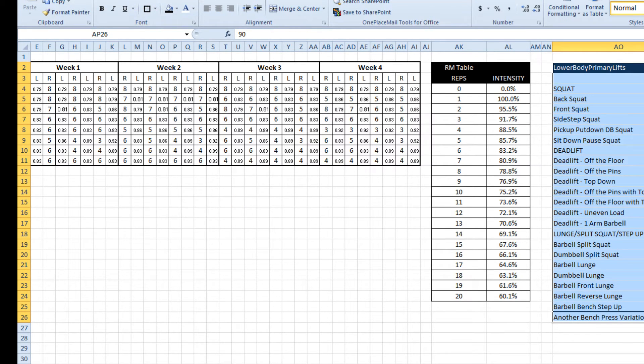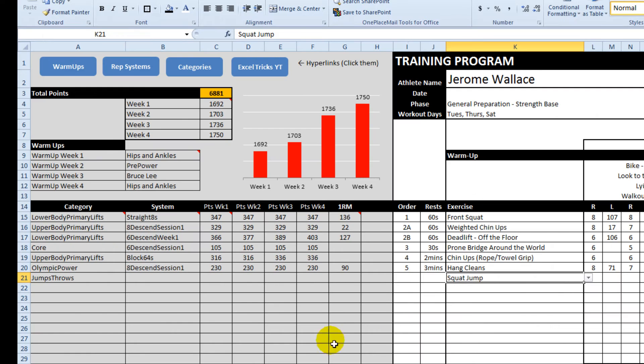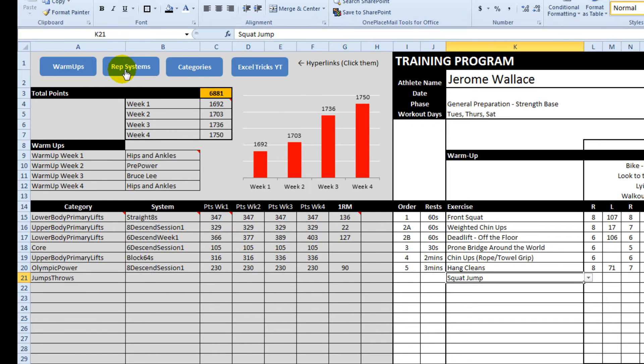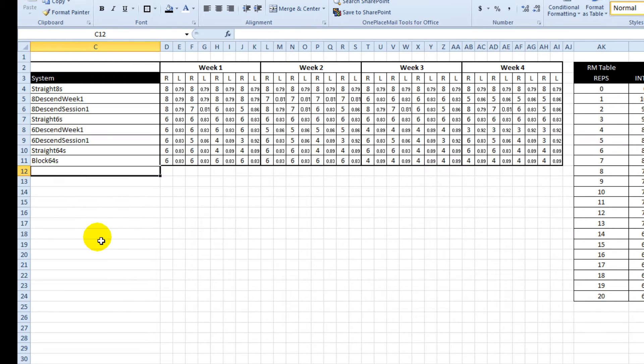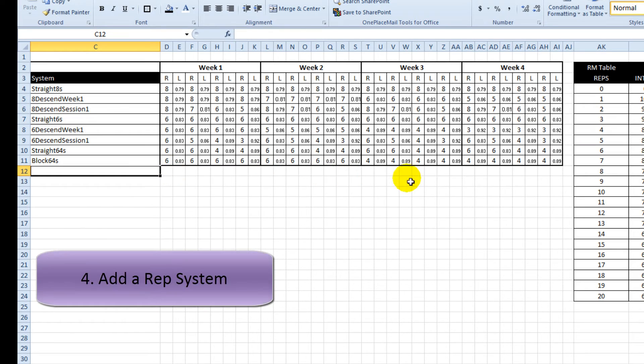So once again you see the concept and you can make it work. Similarly, if I wanted to edit the rep systems, I would add another one there and then fill in the reps and then the loads that I wanted.